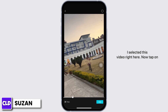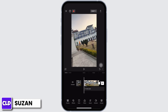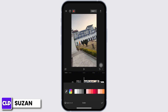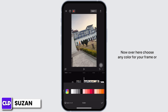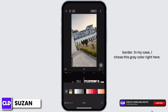Now tap on add. At the bottom you can see various options — just swipe and tap on canvas. Then tap on color. Over here, choose any color for your frame or border. In my case, I chose this gray color right here.